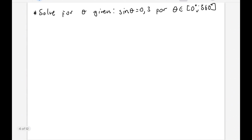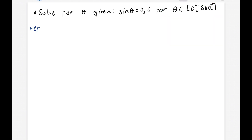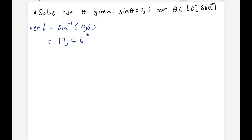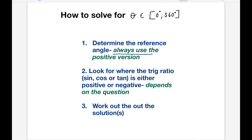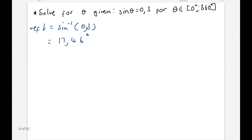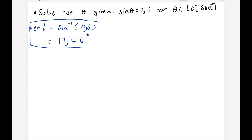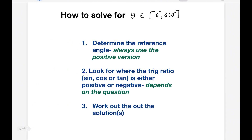Let's take an example. Imagine you were asked to solve for theta given that the sine of theta is equal to 0.3, for theta being between 0 and 360. You'd start off by finding your reference angle — just sine inverse of 0.3, as you did in grade 10. If you put sine inverse of 0.3 in your calculator, you should get 17.46 degrees. Now, I said you must always use the positive version — even if we were asked sine theta equals negative 0.3, when finding the reference angle, you would still put sine inverse of positive 0.3. The next step is to look for where the trig ratio is either positive or negative.